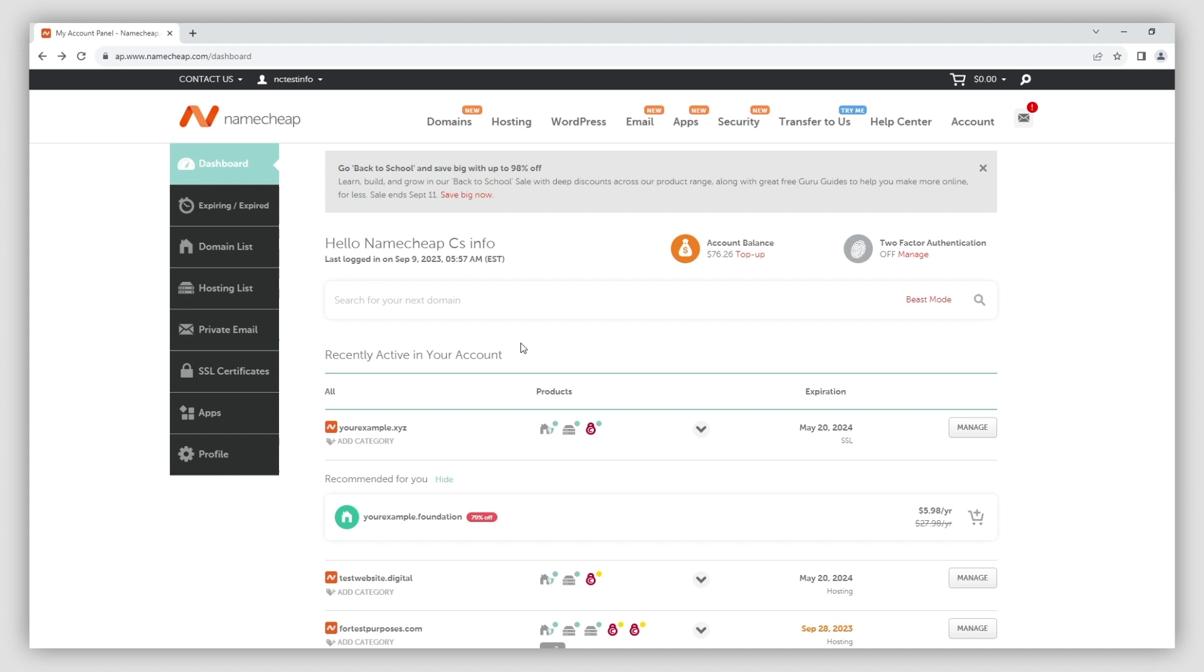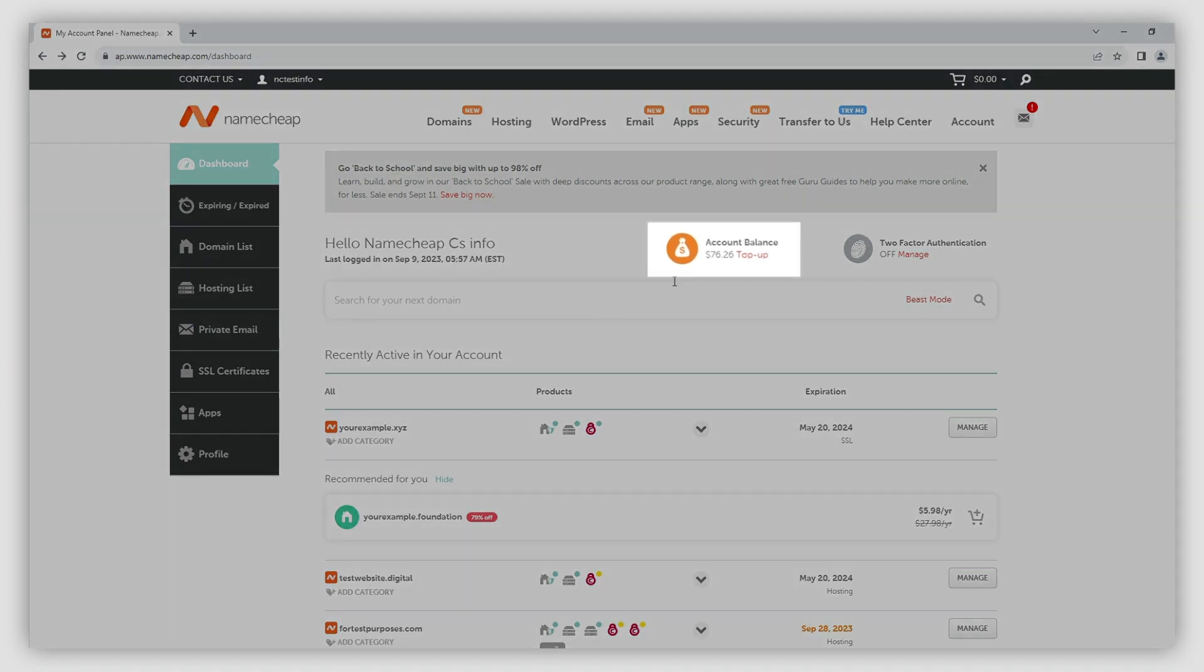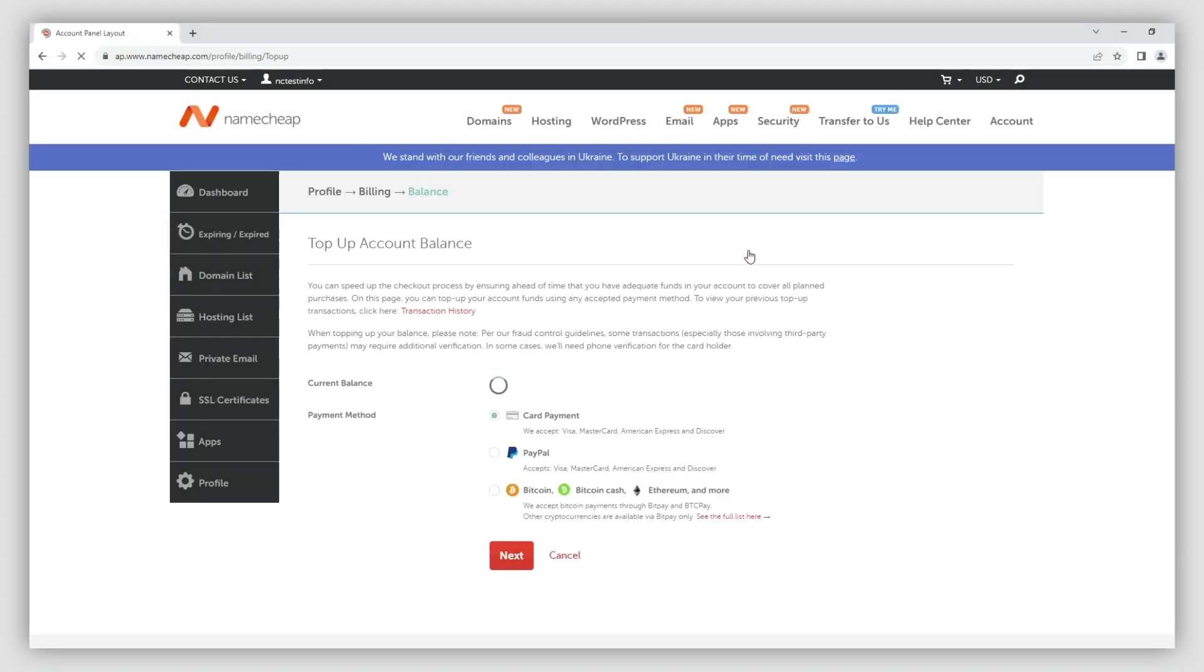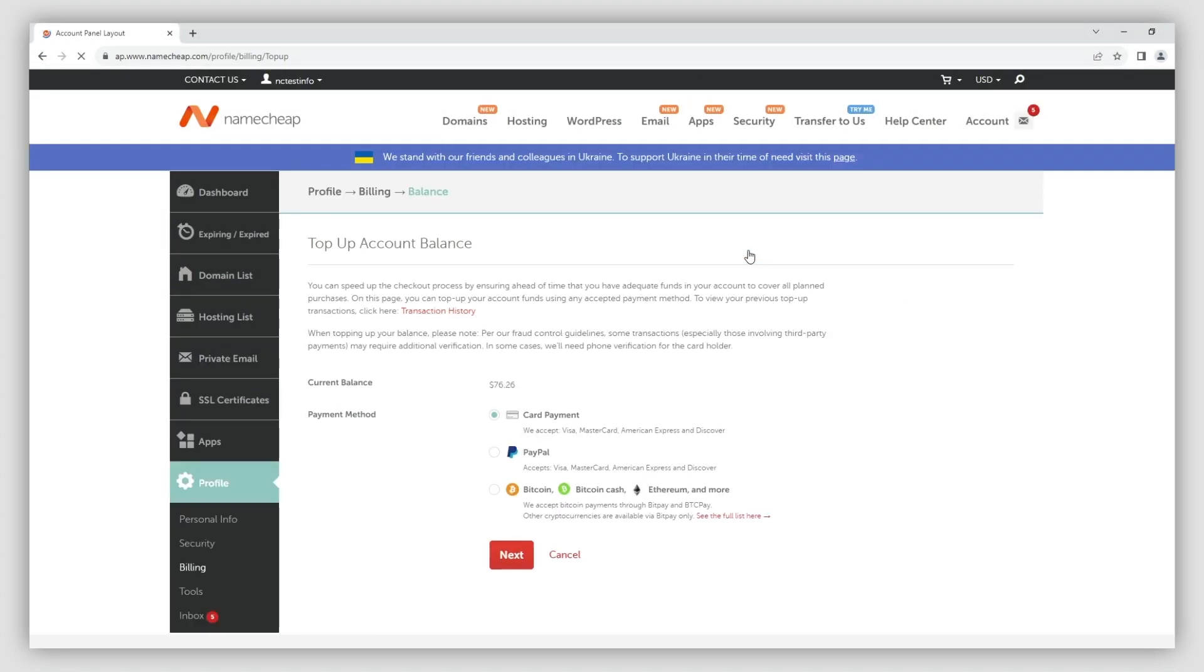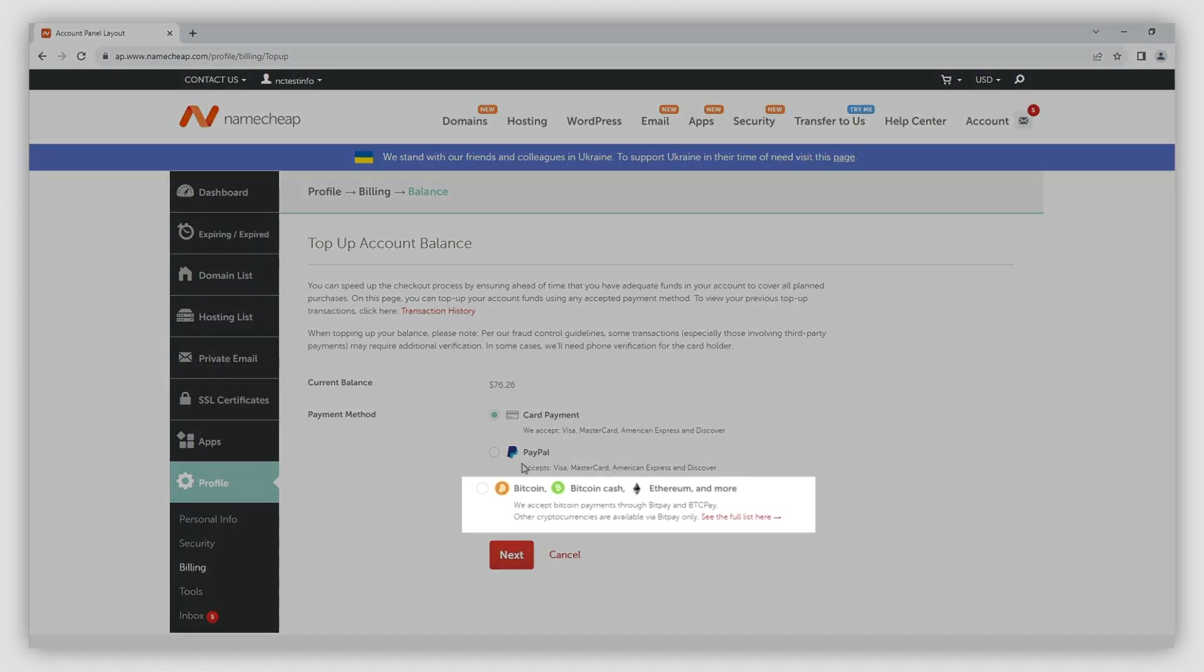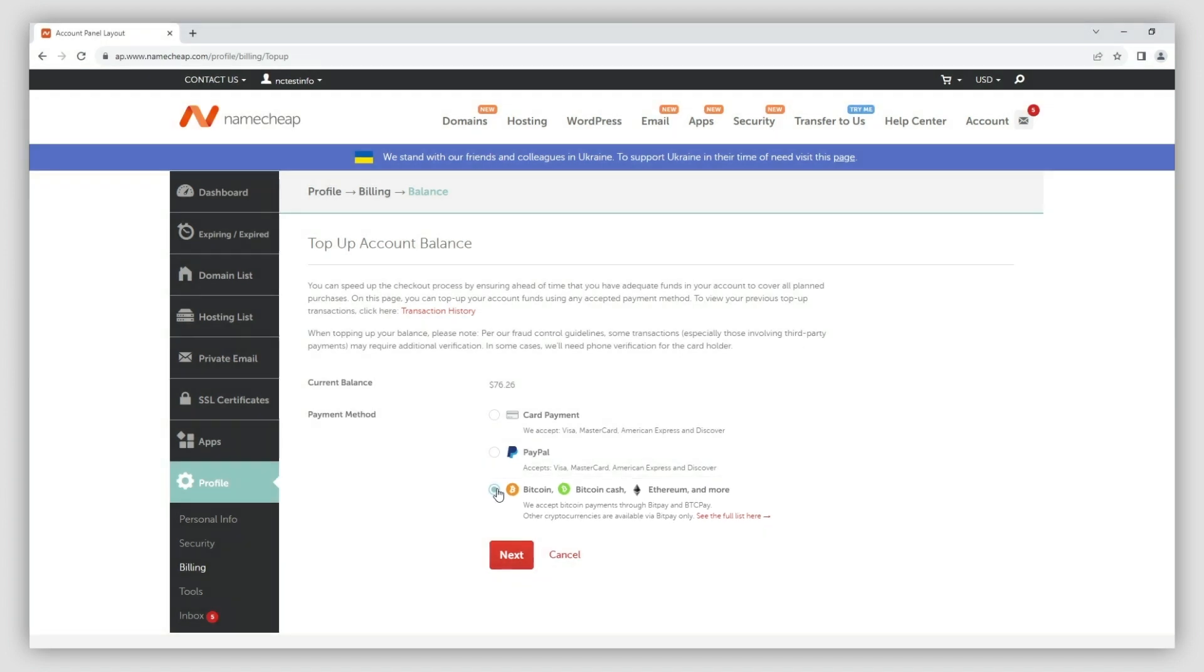For this, log into your Namecheap account and navigate to your dashboard. From there, click the top-up button next to the account balance icon. Choose Bitcoin as your payment method and click next.